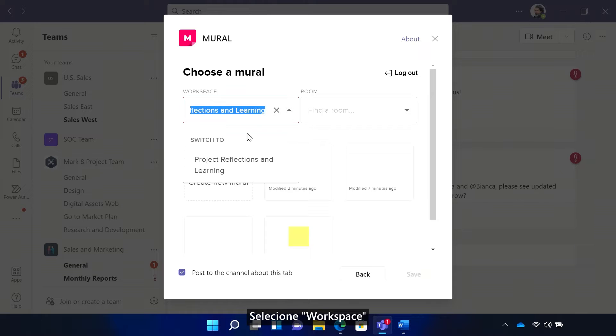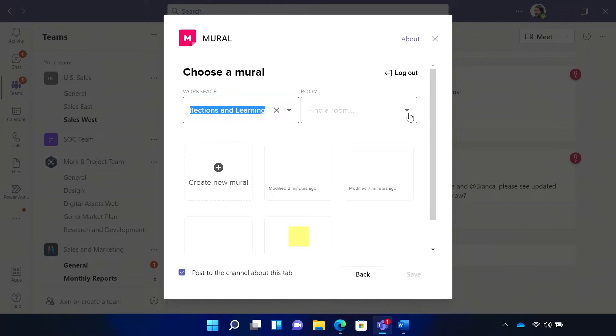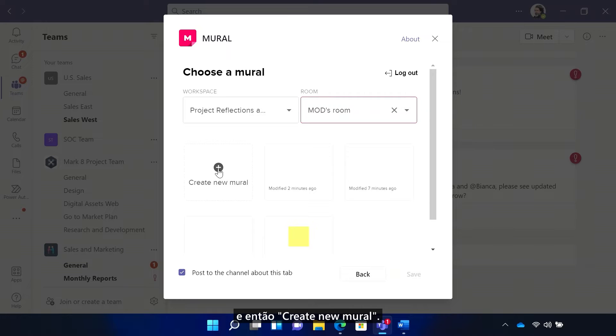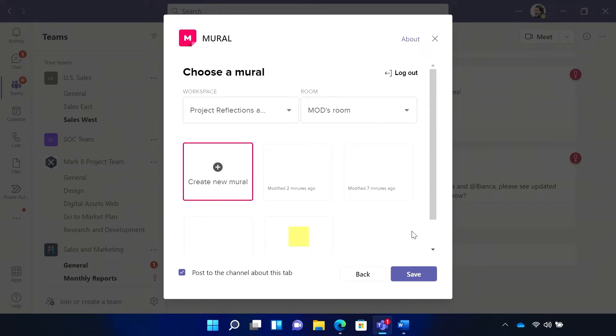Select the workspace and the room. Choose to create a new mural and then hit save.